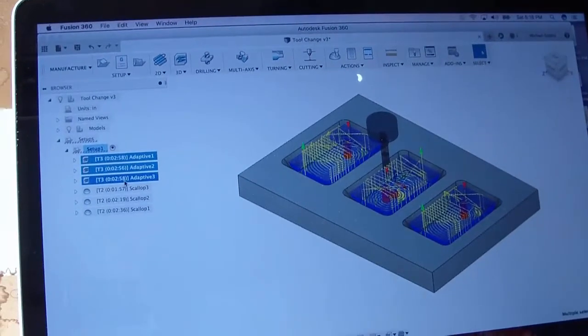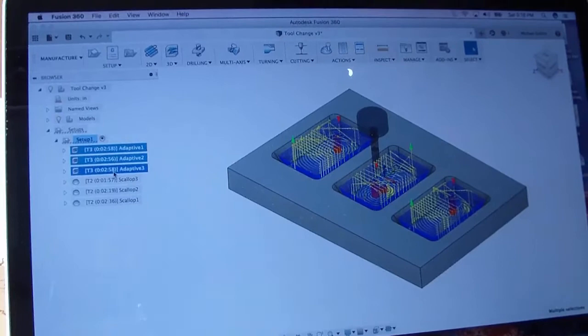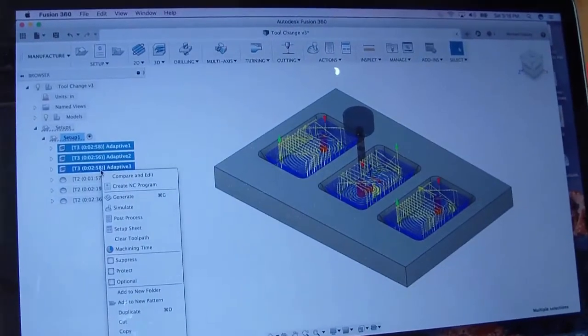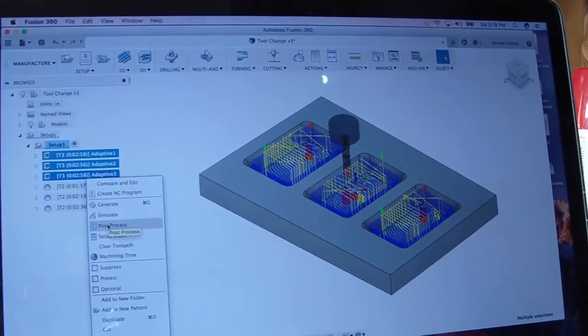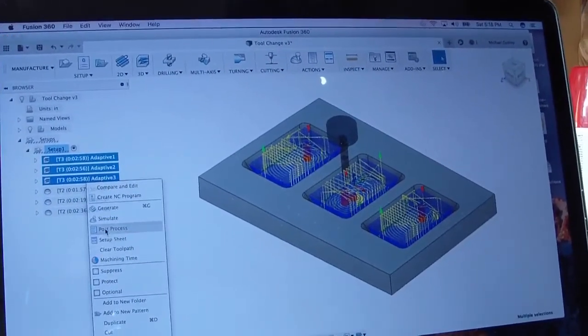I've selected the first three adaptive operations and those are the only ones I'm going to post at this time.